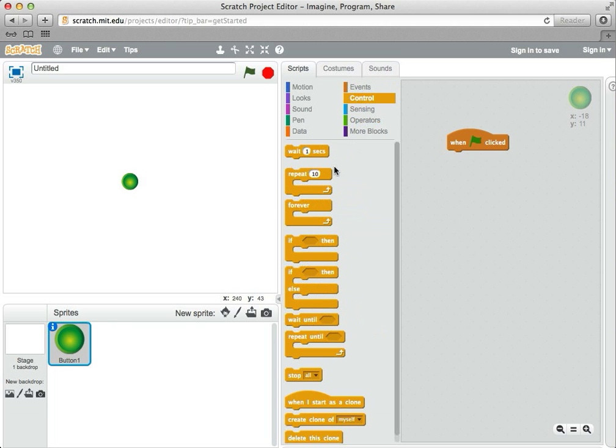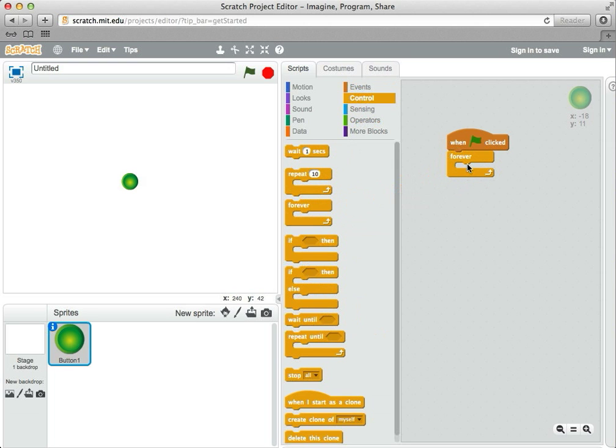Under control, I'm going to say repeat forever. It's like a repeat block except it never stops. If you really want it to stop, we can hit the stop sign symbol up here, and that stops all the scripts.